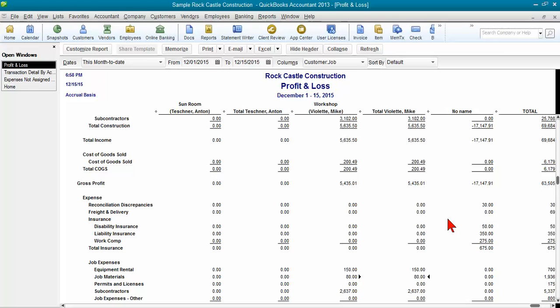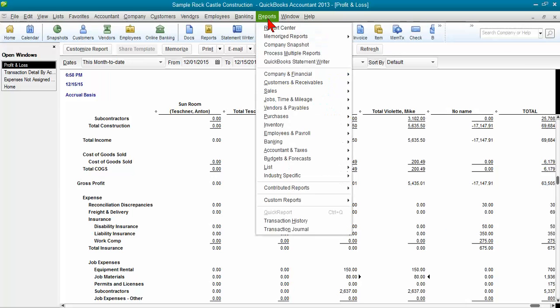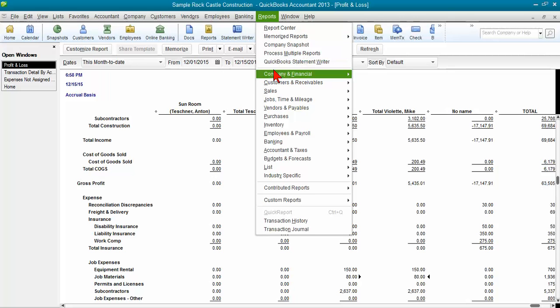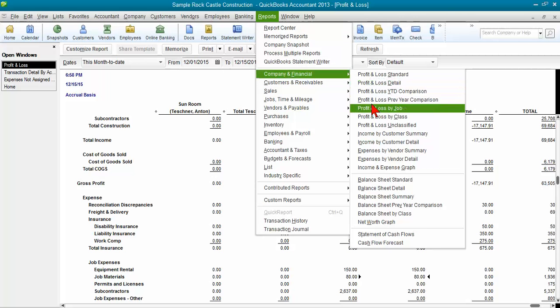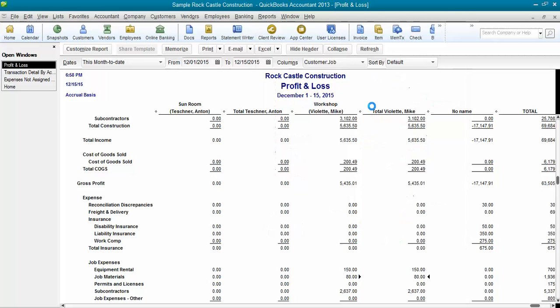Now, some of you might be saying, Michelle, there's already a P&L by job report. You're right. There is a P&L by job report. If you go to Reports, Company and Financial, Profit and Loss by Job, I have a P&L by job.